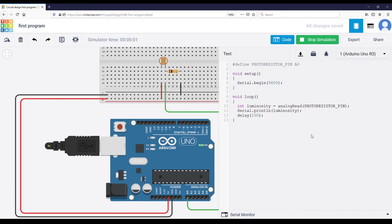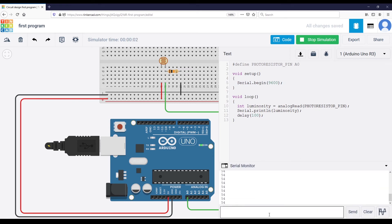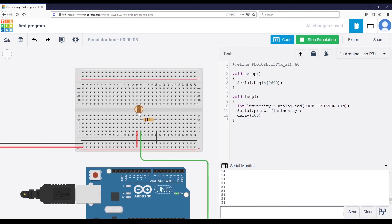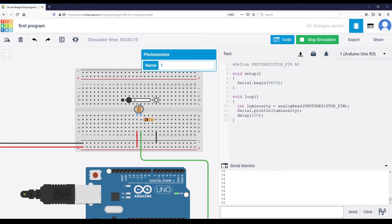Let's open the Serial Monitor — you can see the value 54. The great thing about Tinkercad is you can interact with the circuit. I can increase the luminosity of the environment and you can see the value we read changes as I increase or decrease it.